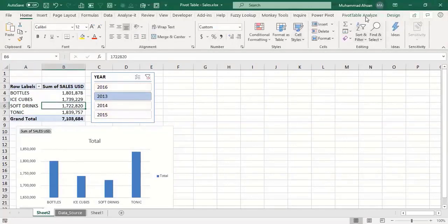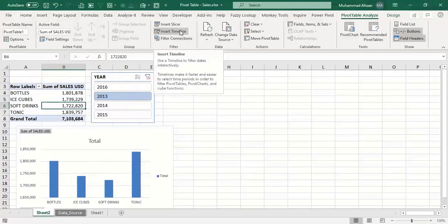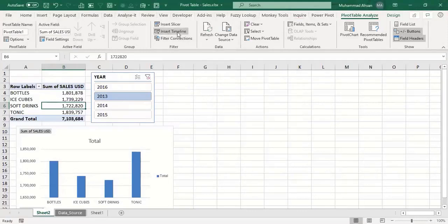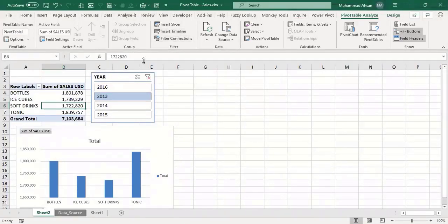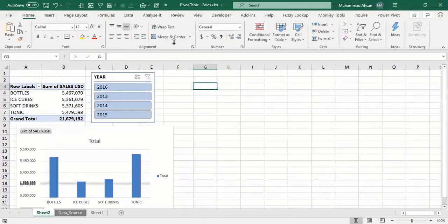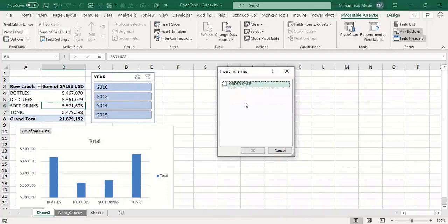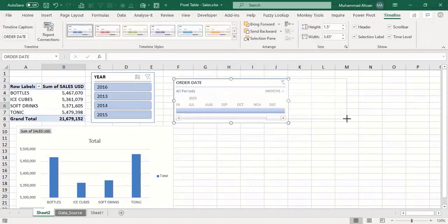You now have three objects on your spreadsheet: the pivot table, the slicer, and the chart. There is one more very interesting feature called Timelines. You can add timelines, but remember that timelines only work when you have a date column in your database. If you have a date column, you can insert a timeline with your pivot. Go inside the pivot table, click Analyze, then click Insert Timeline.